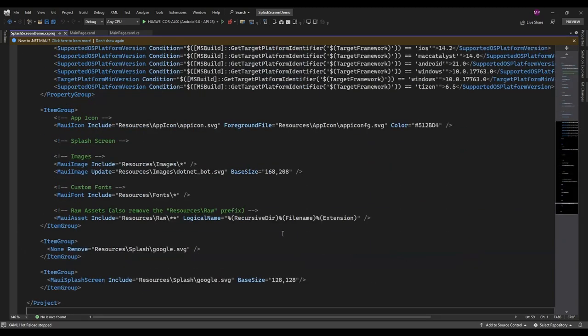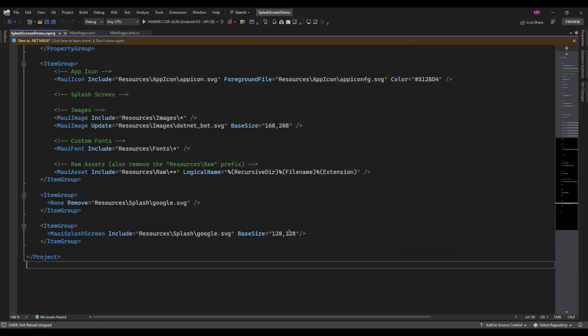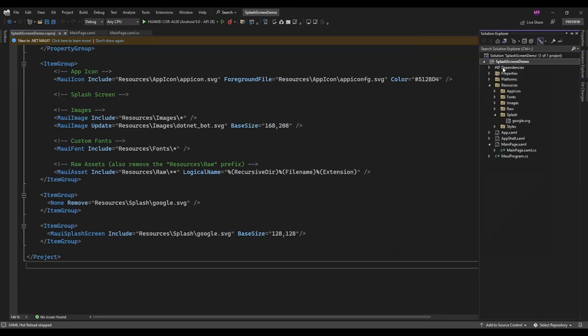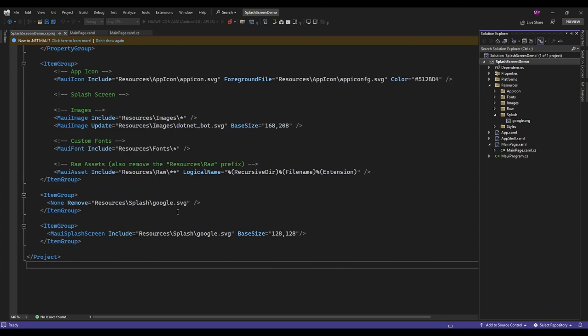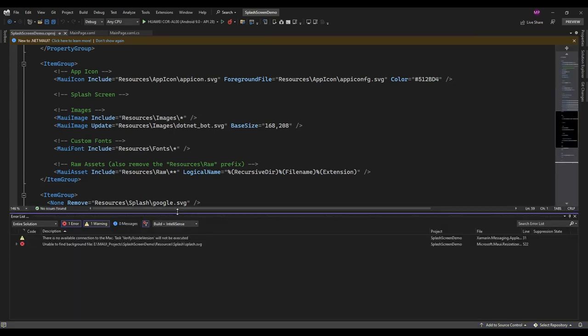Okay, now let me rebuild the app. Let me run the app.